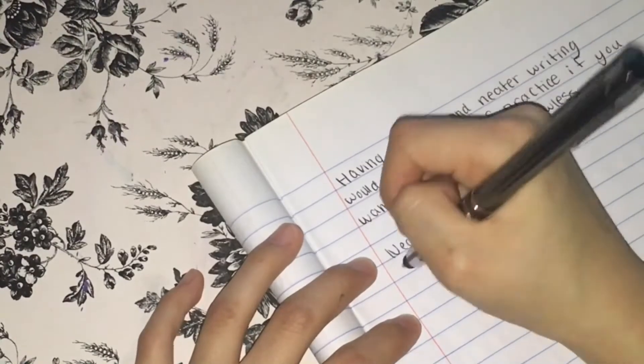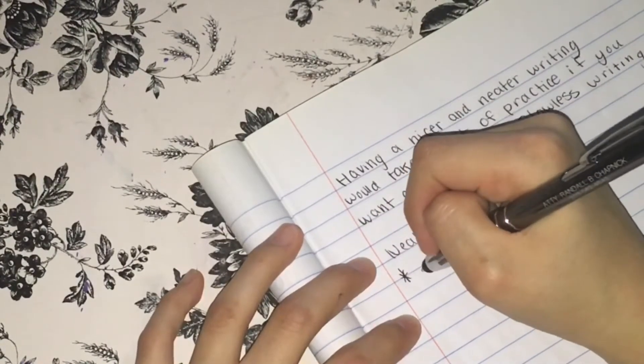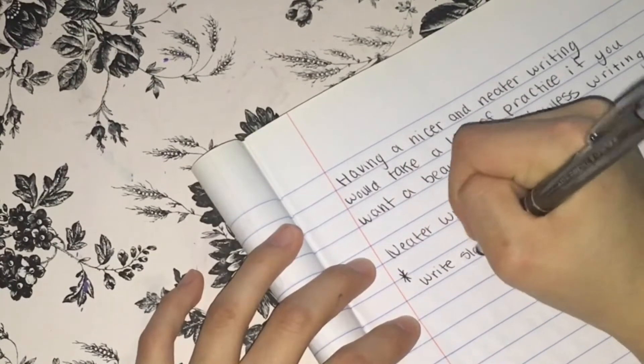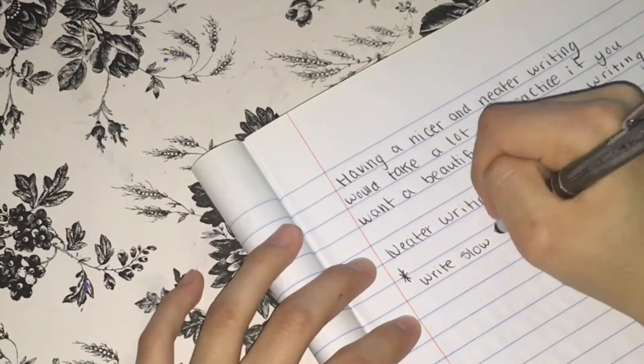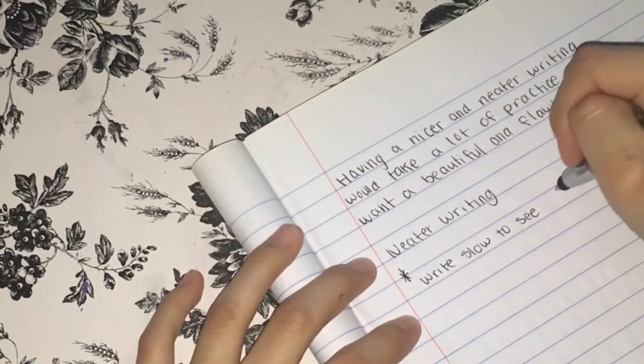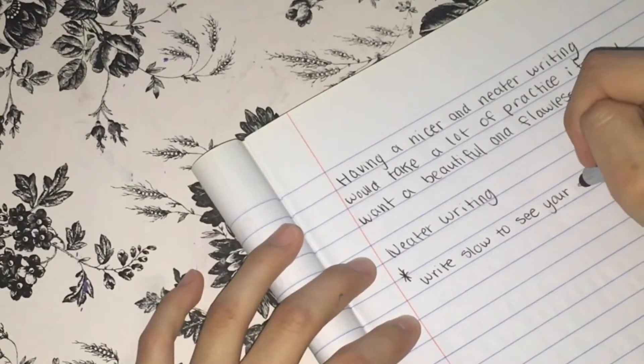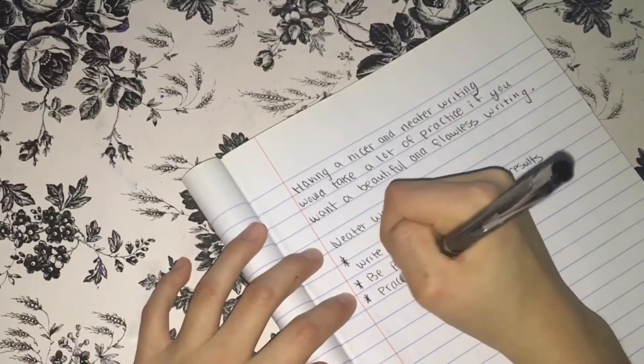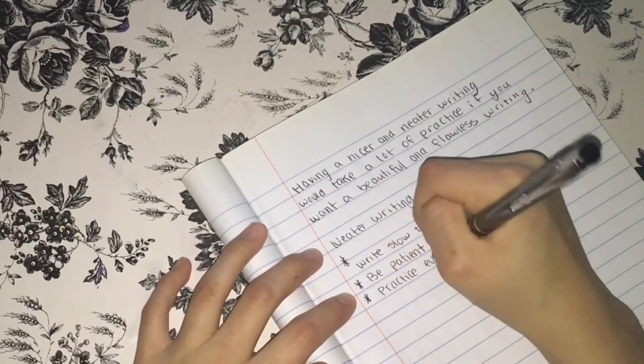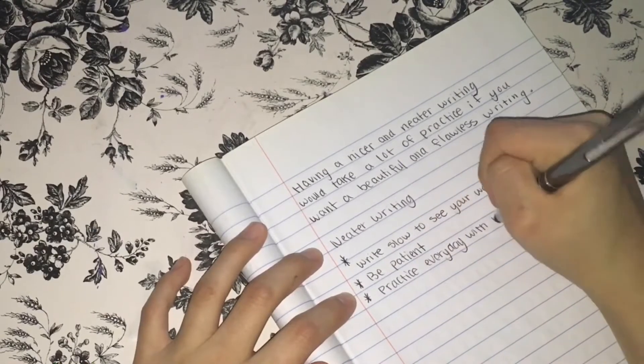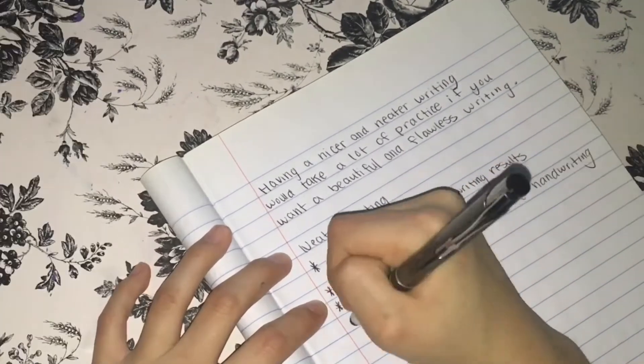So I mean, like having a nicer and neater writing will take a lot of practice. So I mean, it's worth it because I mean, having a nice handwriting will take you to many places because people would be inspired by your handwriting.